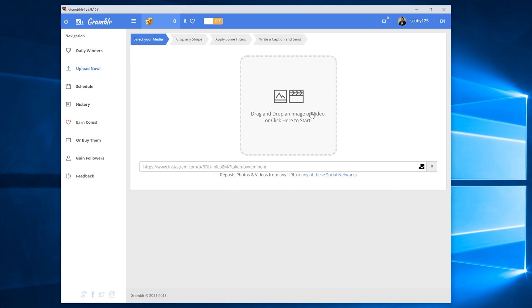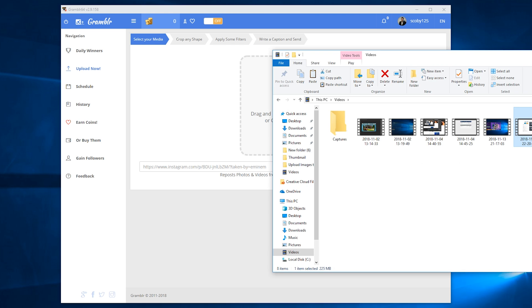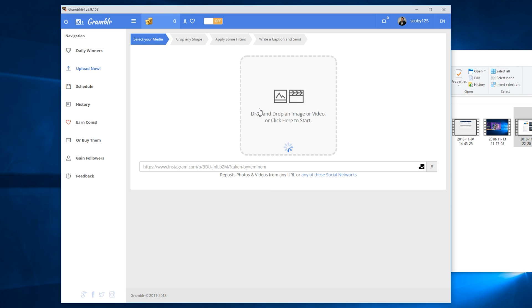Once you're fully logged in and you have everything set up in your account, you should be met with this UI screen. What we're going to be doing from here is dragging and dropping any video onto this as an example that we're going to be using to upload to Instagram. I have this small test recording video here that I'm going to be dragging into our application so we can upload it to show as an example.